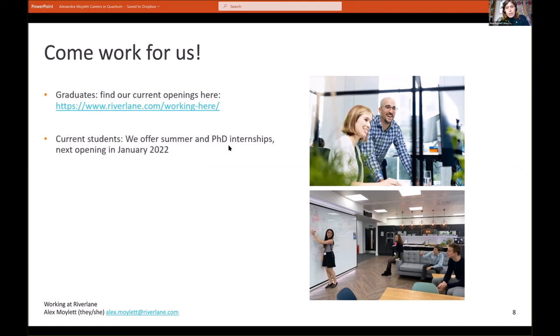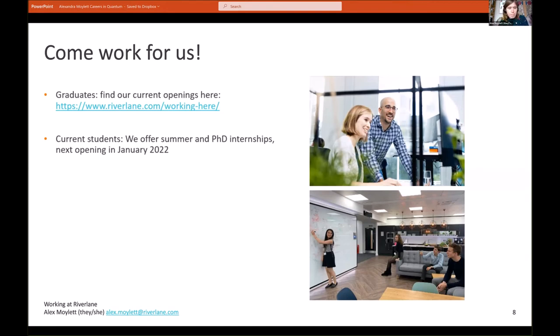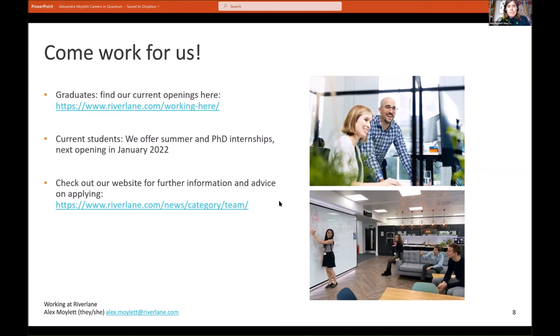If you are a current student, we also offer internships. We have a summer internship open to undergraduates and postgraduates, as well as a collection of internships specifically for PhD students which run throughout the year. We have currently closed our internship scheme for this year, but we will next open it in January 2022. If you want some more general advice on how to apply or what it's like working in the team, you can check out some of our news stories on our website here.